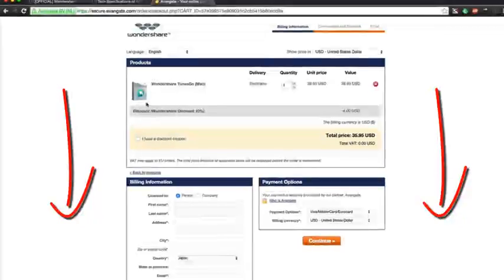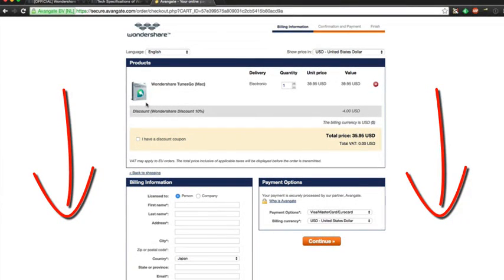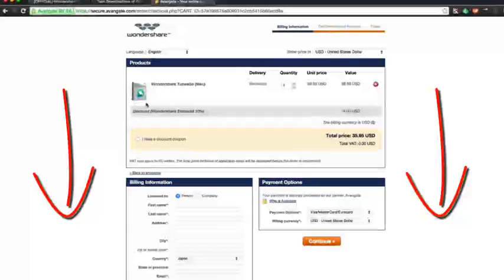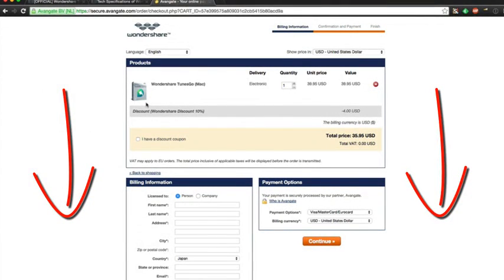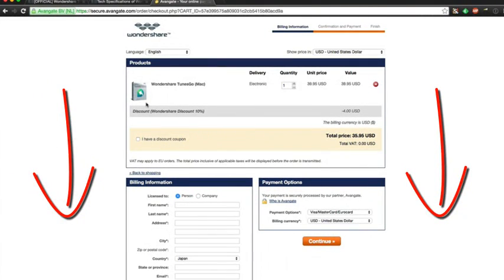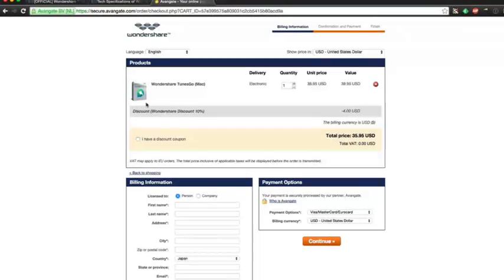Don't forget to check out the link below to save 10% off — you can use the coupon on the Windows or Mac version, but be sure to use it as it may expire at any time. There's also a 30-day money-back guarantee so there's no risk in buying, and it's all secured via HTTPS. Check out the links down below for all the information, and thanks for watching.